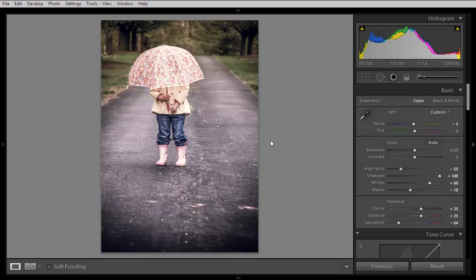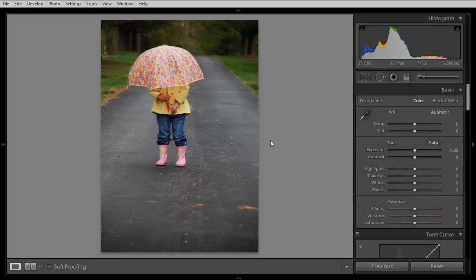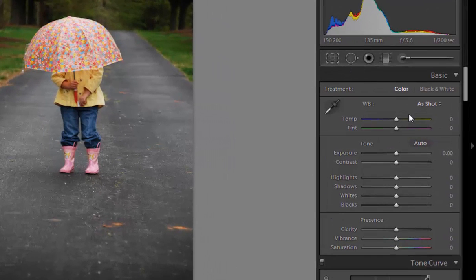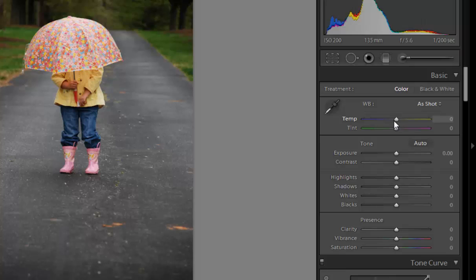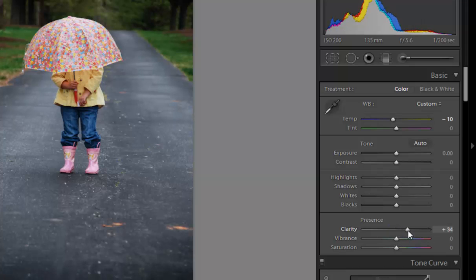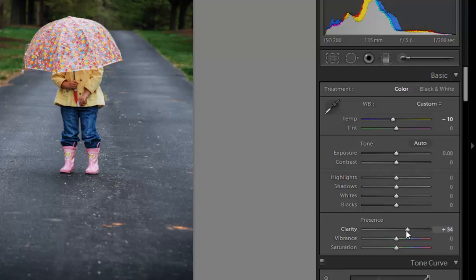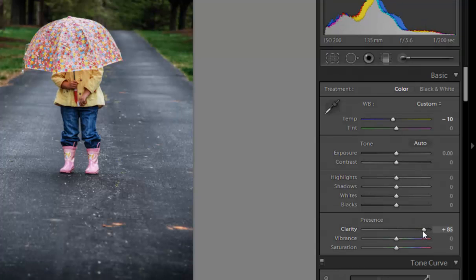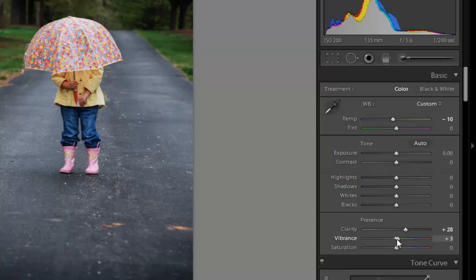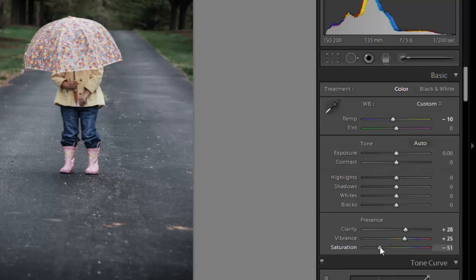Let's see how to work with this type of image in Lightroom. I am in the development module of Lightroom 5. Firstly I will adjust its temperature to minus 5 or minus 10. The main thing is I want to increase clarity to about 33, then increase vibrance and reduce saturation. This is the main technique for this type of image.